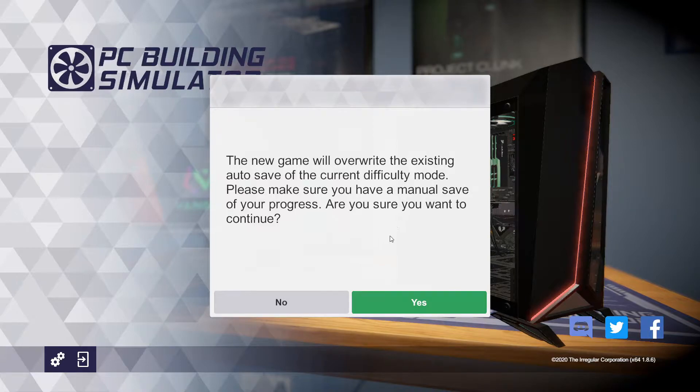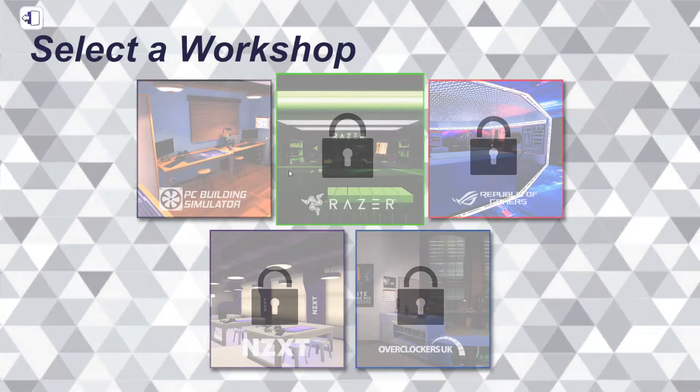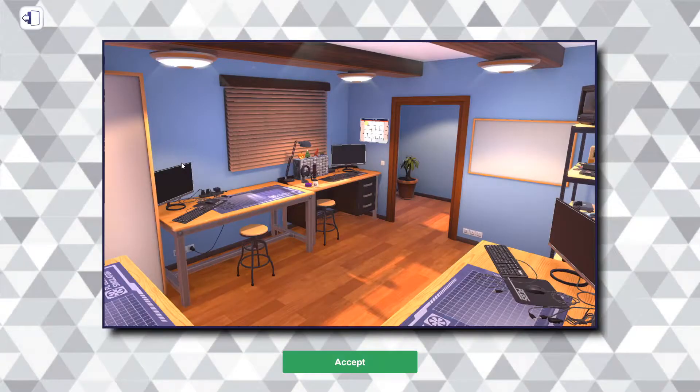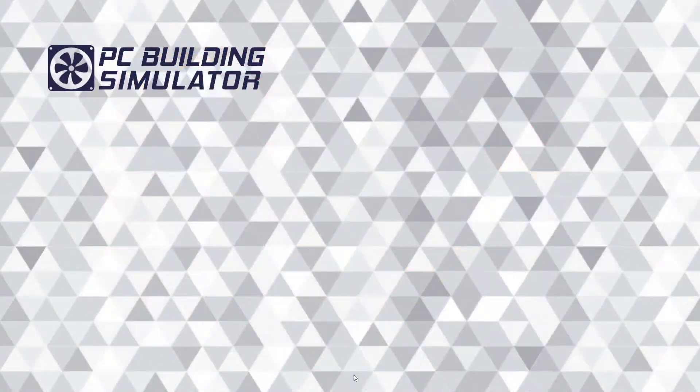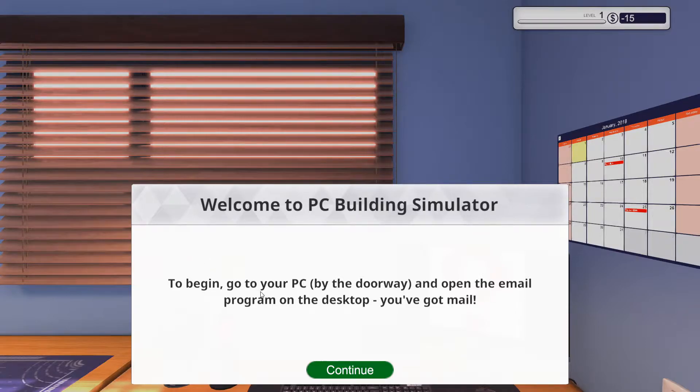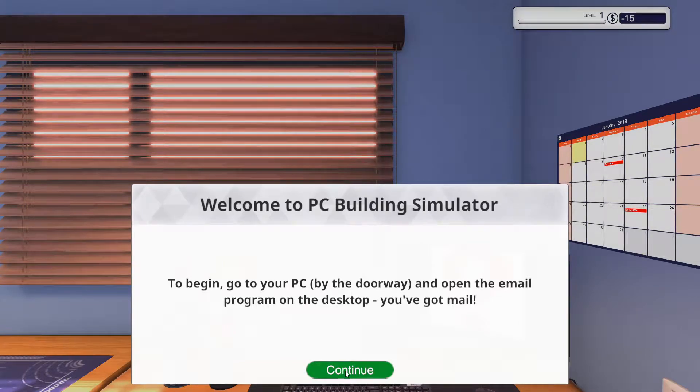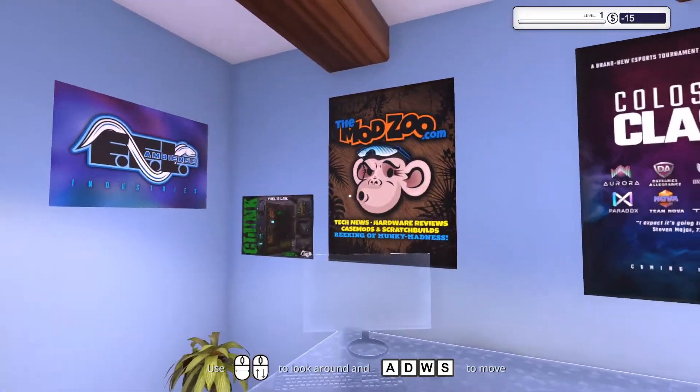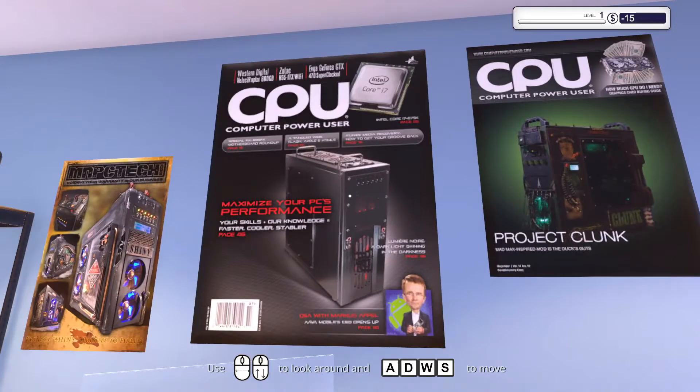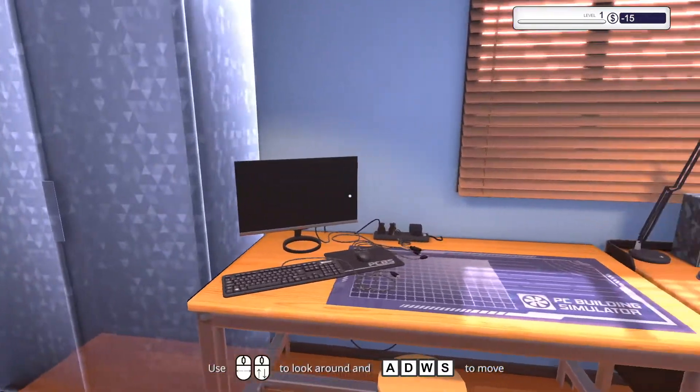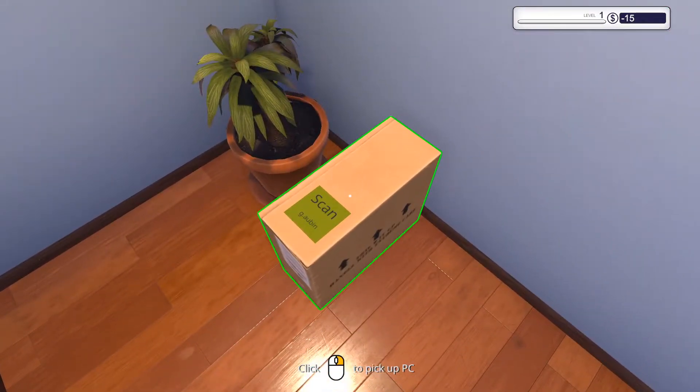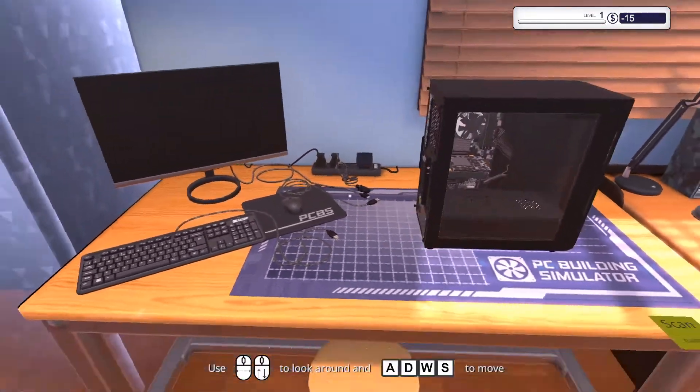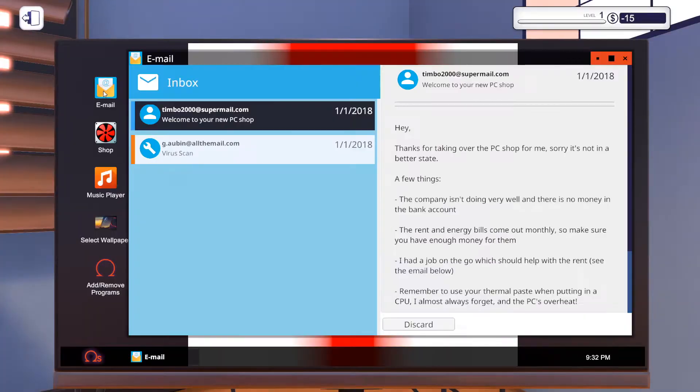I'm going to create a new game quickly. The game will override what we've got right now. So that's fine. I'm going to have to override that. We're going to start with the basic workshop. Cool. So welcome to PC Building Simulator. To begin, go to your PC by the doorway and open the email program on your desktop. I have got mail.